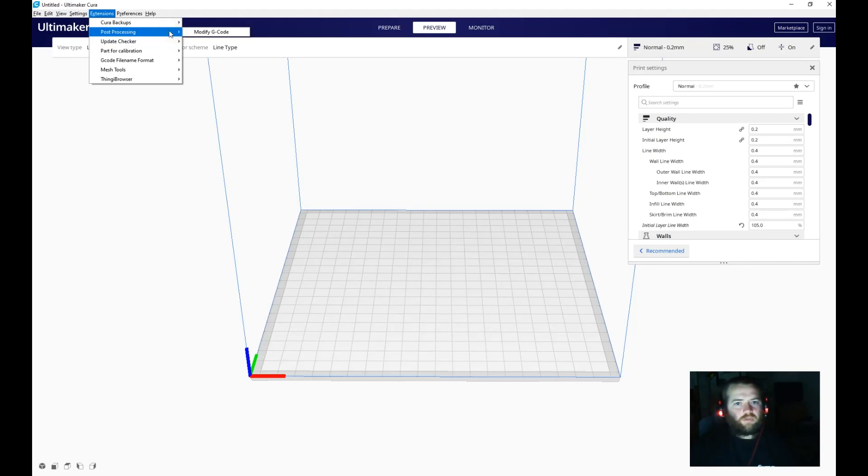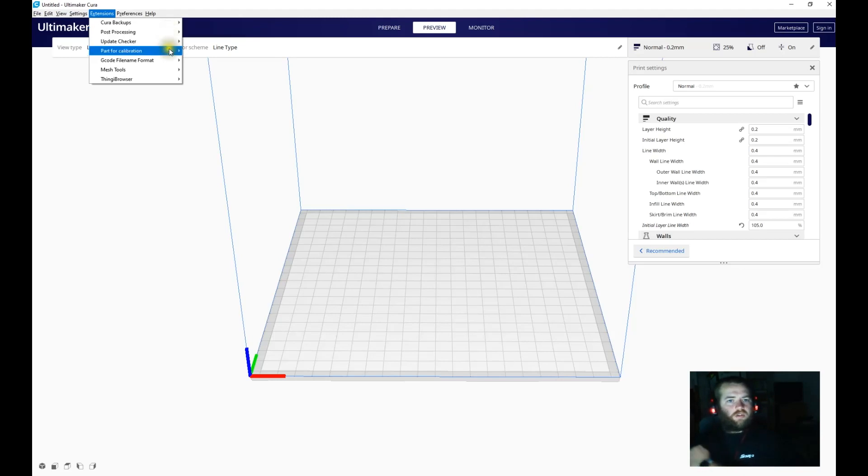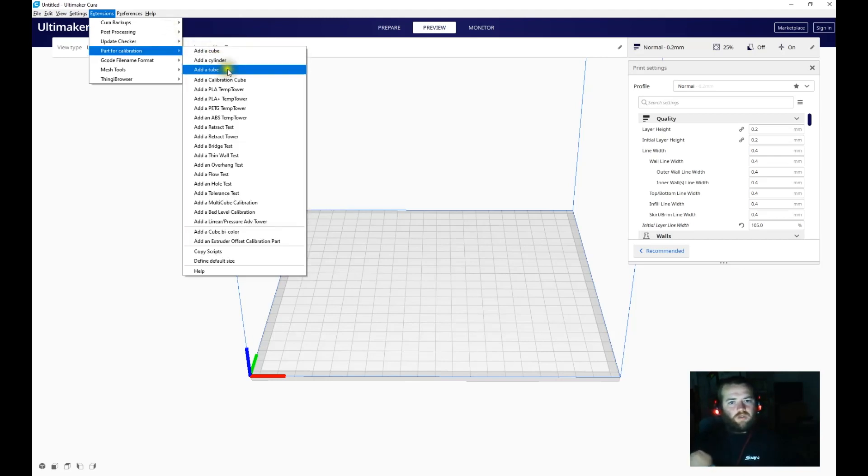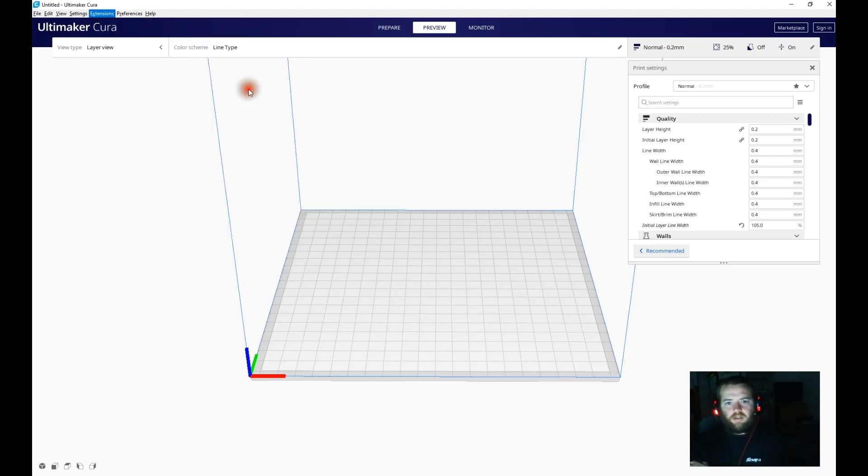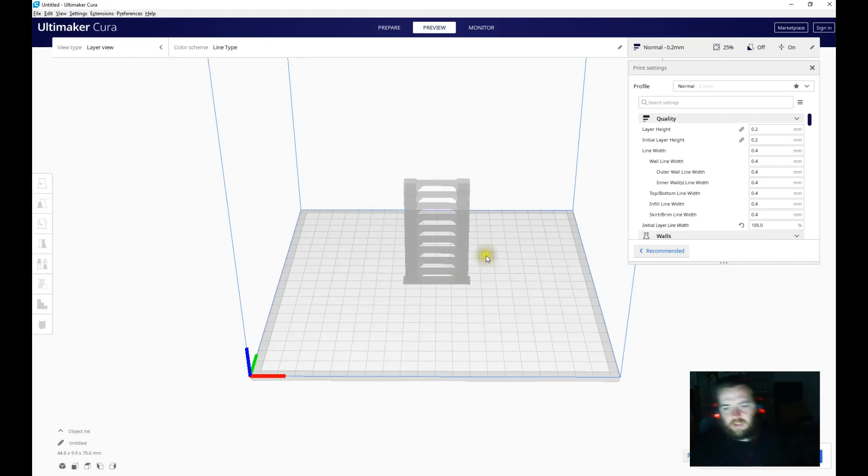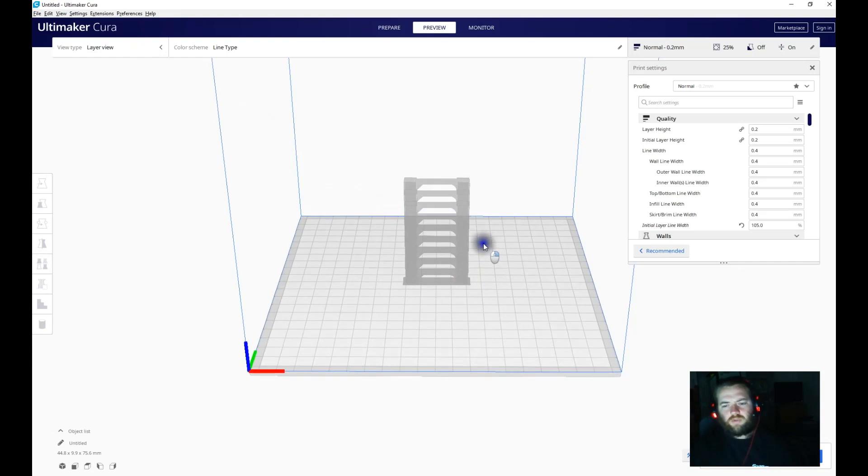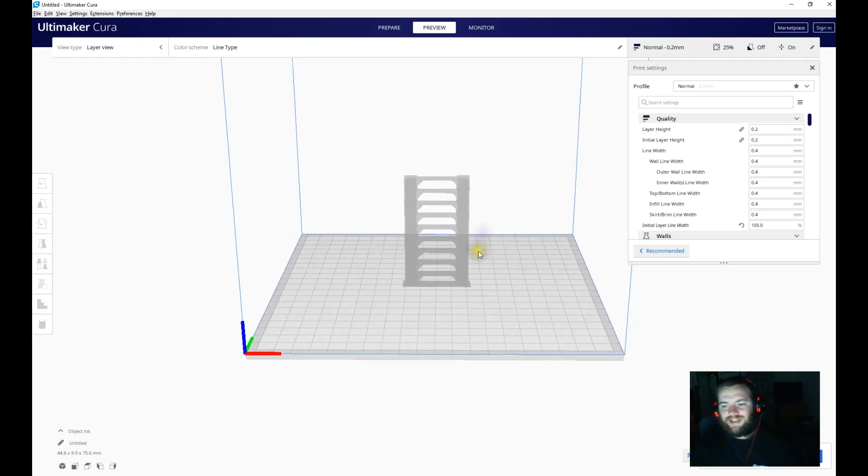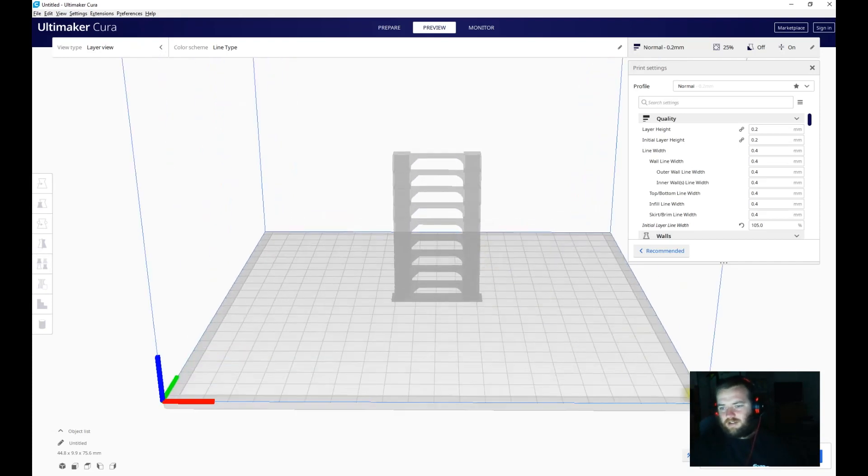So jump in, add a temp tower. We'll do a temp tower. This is a temp tower from 220 up to 180. So let's slice it so we can have a look at it. Straight into Preview, happy days.